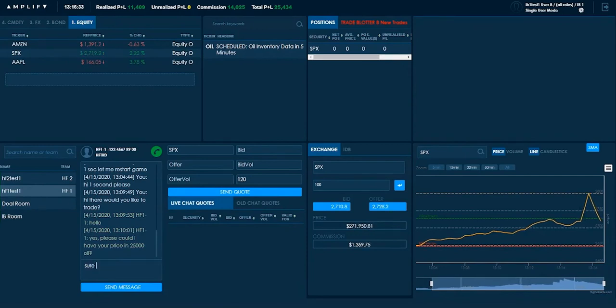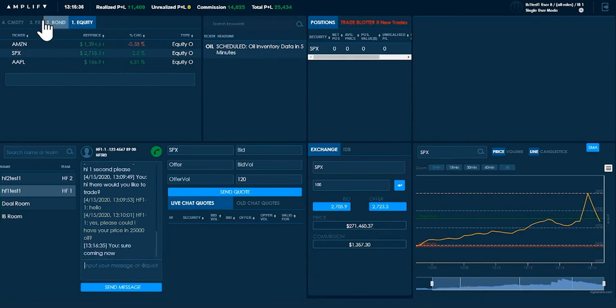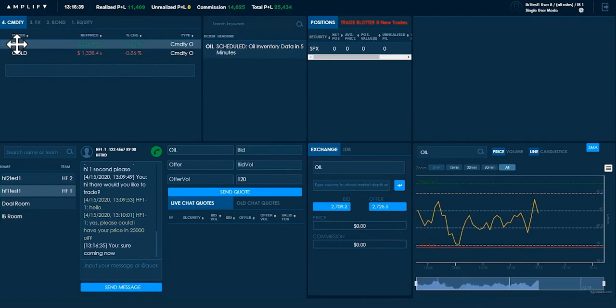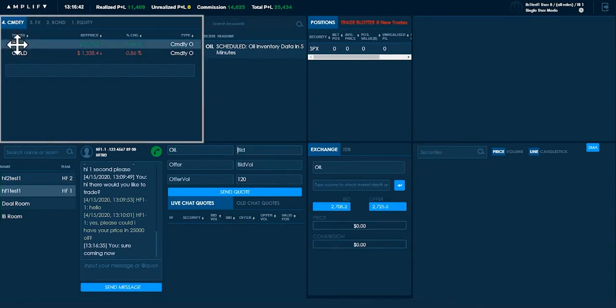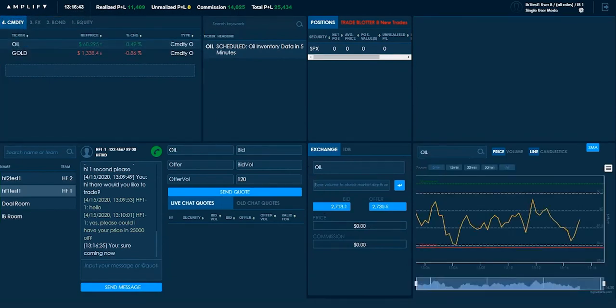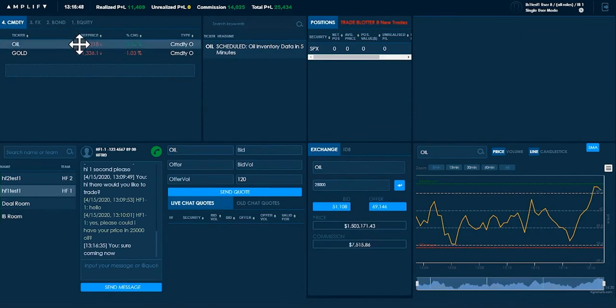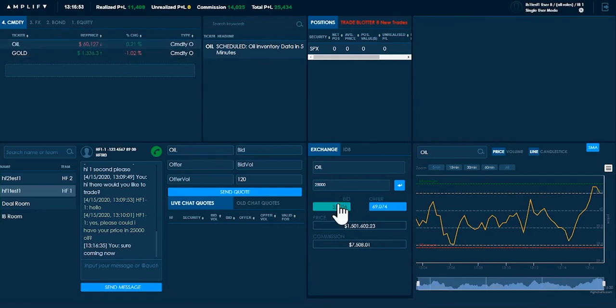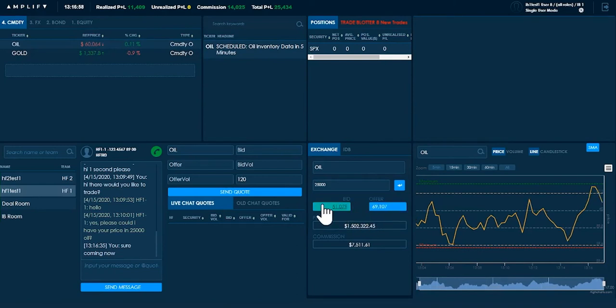So I'll go to the commodity tab. I'll click on oil. Now, 25,000. If this was the client operating in the exchange without me, you can see that the reference price for oil is $60. But to execute this trade in the exchange, they'll be paying $69 or selling at $51. They don't want to do that.